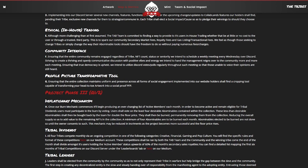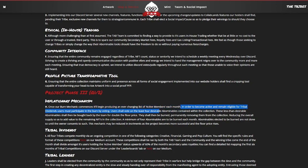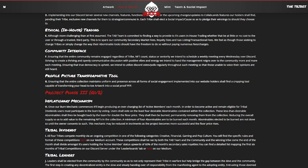Something really cool that they're also doing with their smart contract is that they're going to have a deflationary mechanism, again the first of its kind. They're going to have this burning mechanism that commences. It'll begin producing an ever-changing list of active members each month. In order to become active and remain eligible for tribal dividends, users must participate in the burn by voting. So what they mean by tribal dividends is that again there's going to be those four tribes as we saw in the beginning of this video. There's going to be games every single month that these tribes are going to be fighting for. So the winning tribe is actually going to get a percentage of the royalties as a dividend back towards all the tribe members, so a really great way of being able to give back to the community that's bringing up the value of this project.